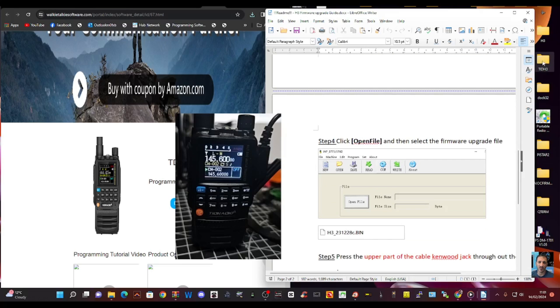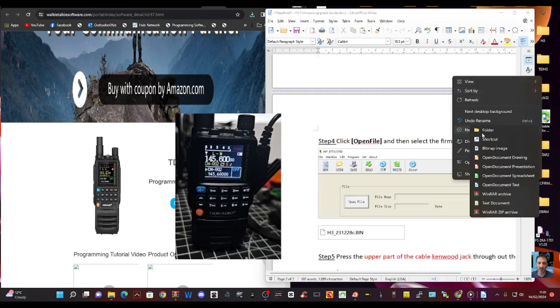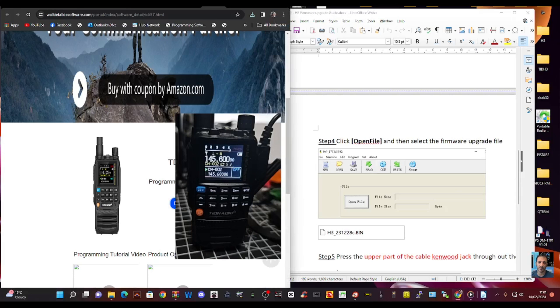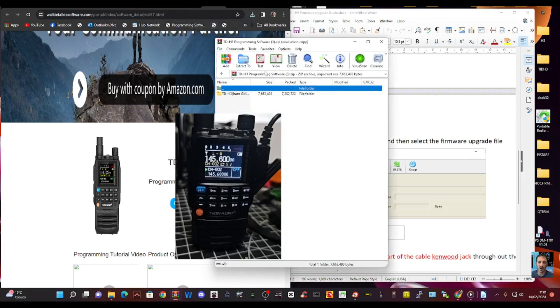So I've created a new folder here called TIDH3. Just right click your desktop and go new folder and then give it a name. Then go to this download link here. Click download. You'll get a zip file.